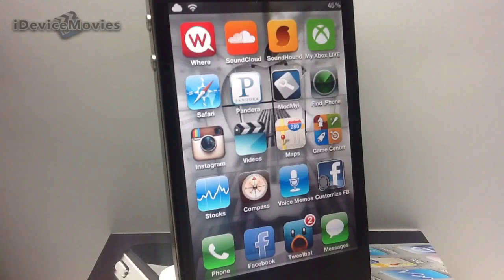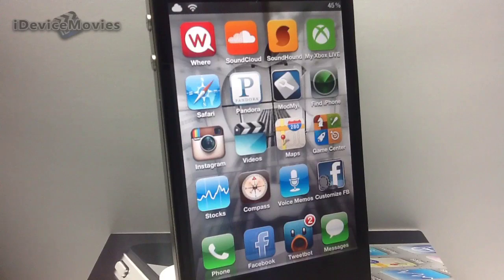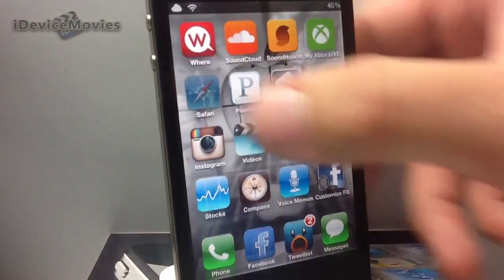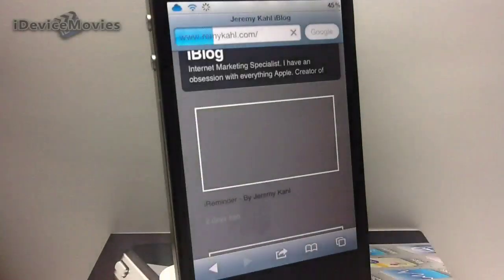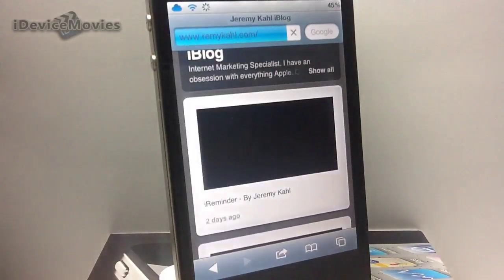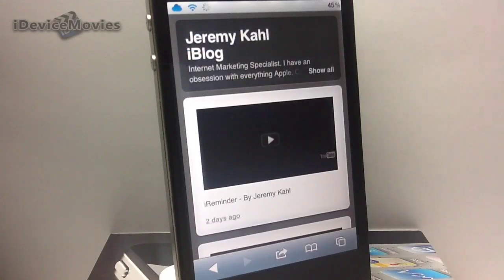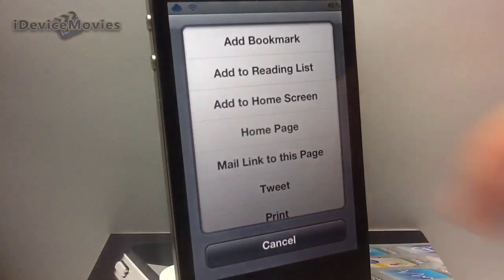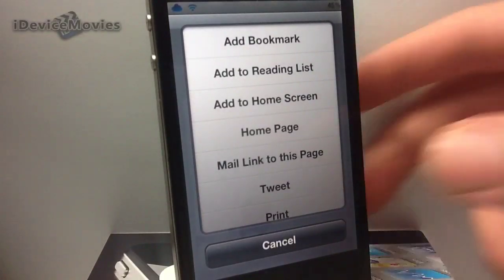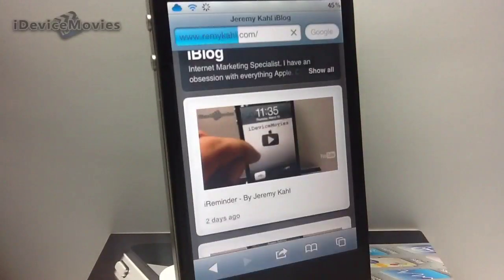Basically what Home Safari does is it allows you to have a home page and a home page button. So let's just do the demo here quick. Here it'll load up my home page like so, which is my blog. Make sure you guys check out remicall.com. And if you click down here, the little arrow, you have your home page button, which will obviously take you to your home page.